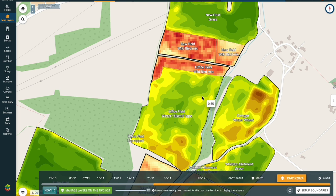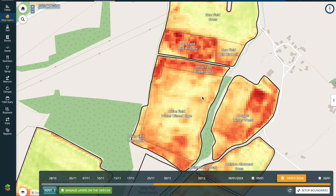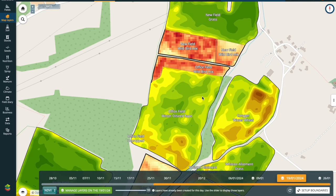If we can promote tillering in our first pass and stem extension in our second pass, the risk of lodging has actually passed by that point after the first two applications. If we then decide that we want to carry on and push the low biomass areas to continue to even up the crop, we can continue to utilise the imagery to do so. We can also flip the model — whereas we're pushing the backward areas to start off with, we can actually push the forward areas by flipping the canopy model.